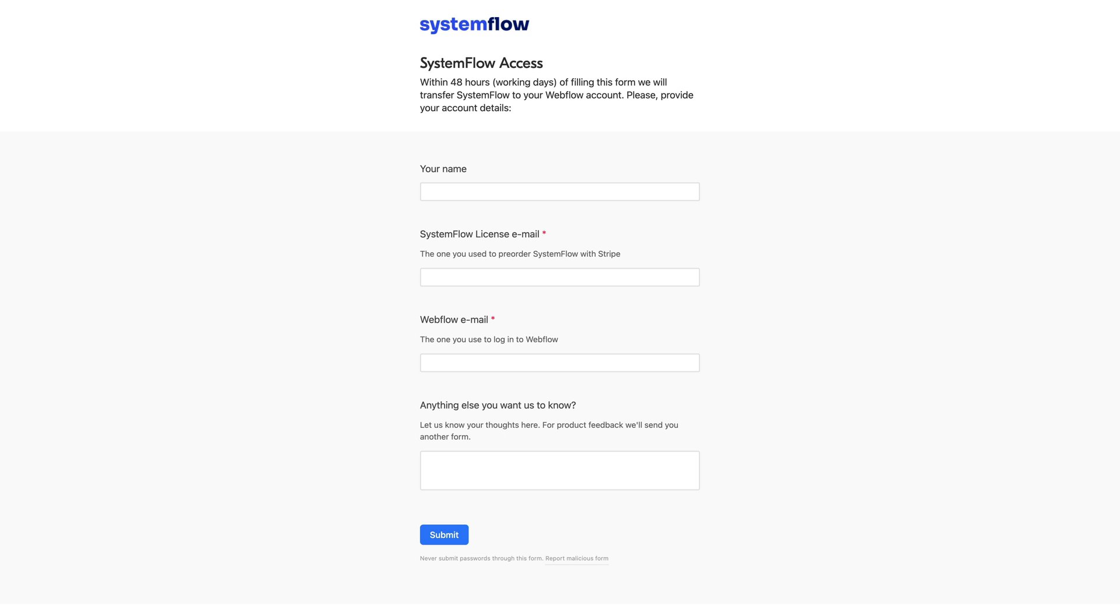You'd have to request the files with SystemFlow and that's what you have to do after the purchase. We will send you the link to the form and this is the SystemFlow access form where you provide your name and also SystemFlow license email.